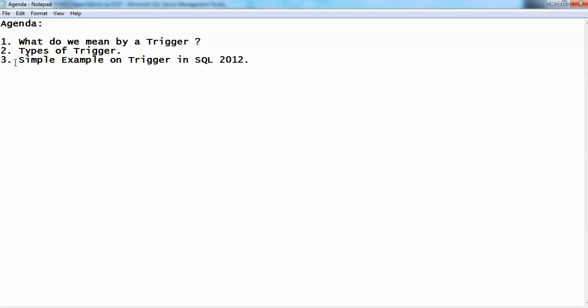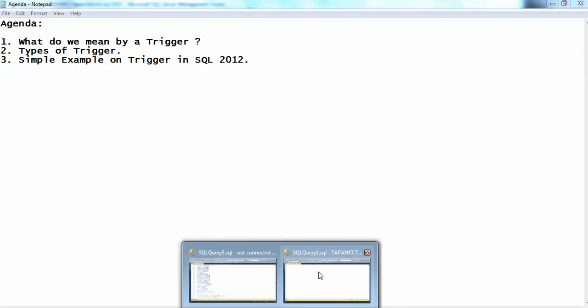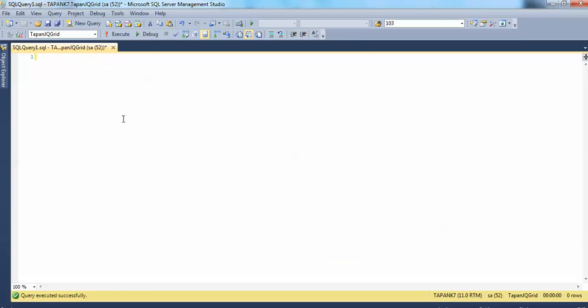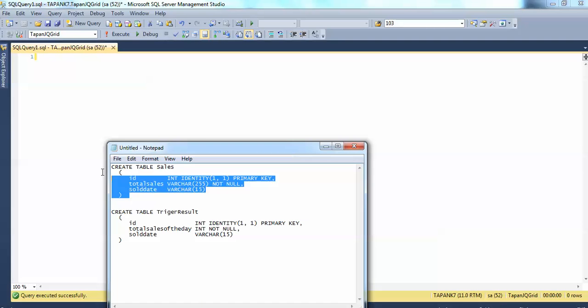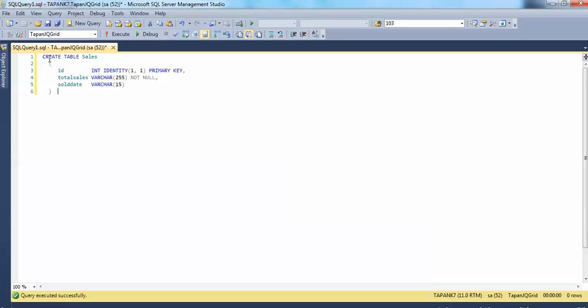Now we will move towards a simple example of a trigger in SQL Server. Before going through this demo, we need to create two tables. Let me create them. One is the sales table — let's create table sales.